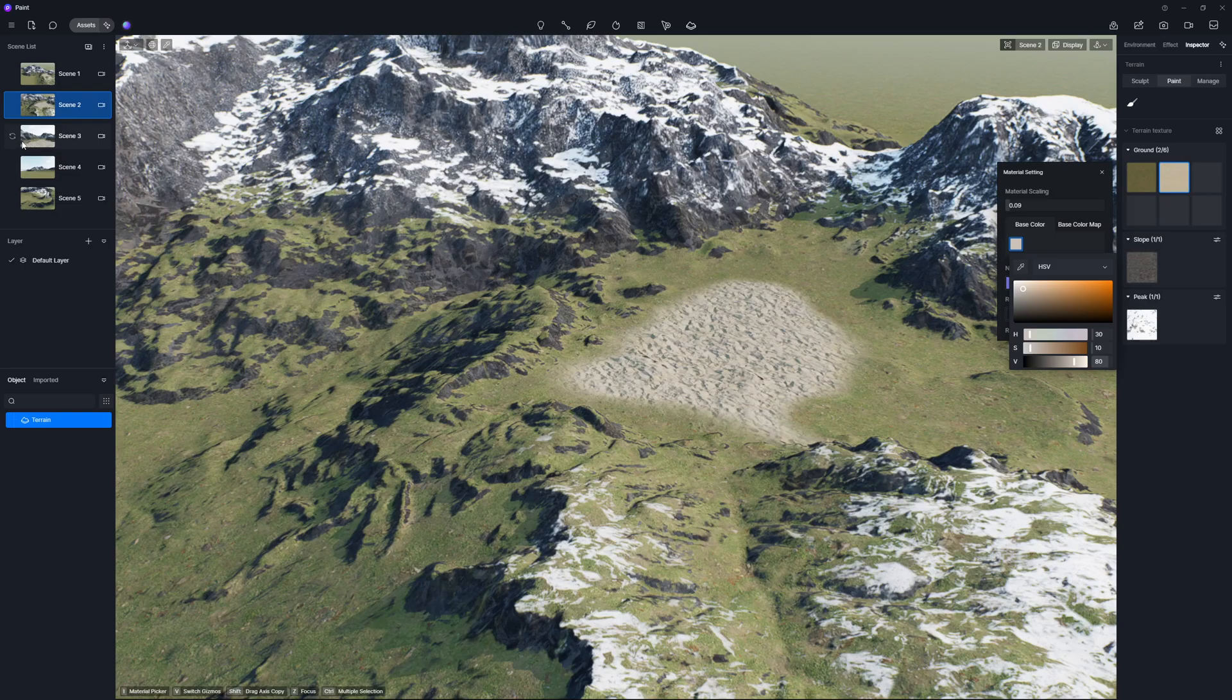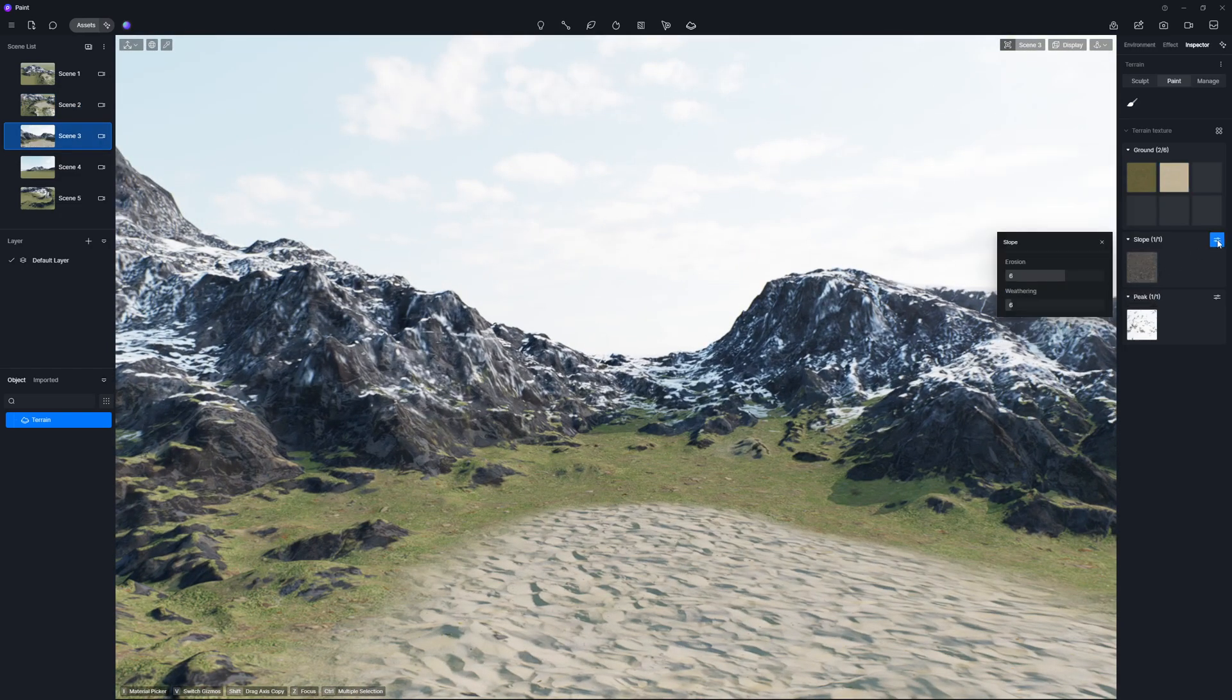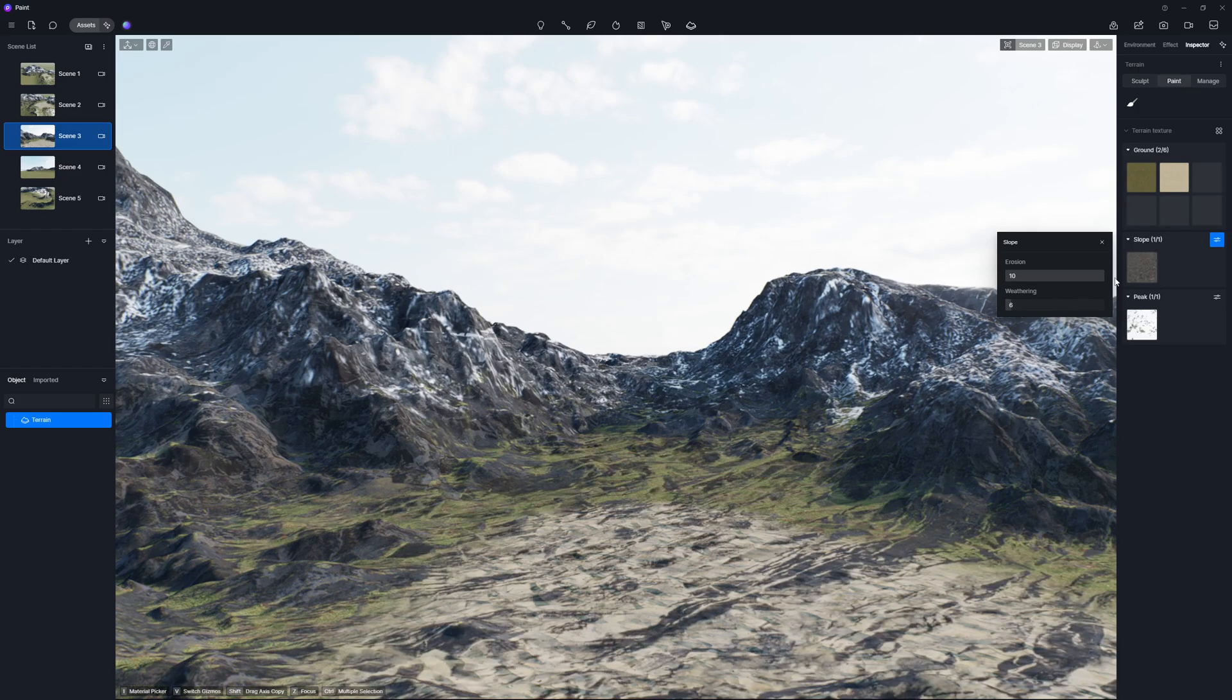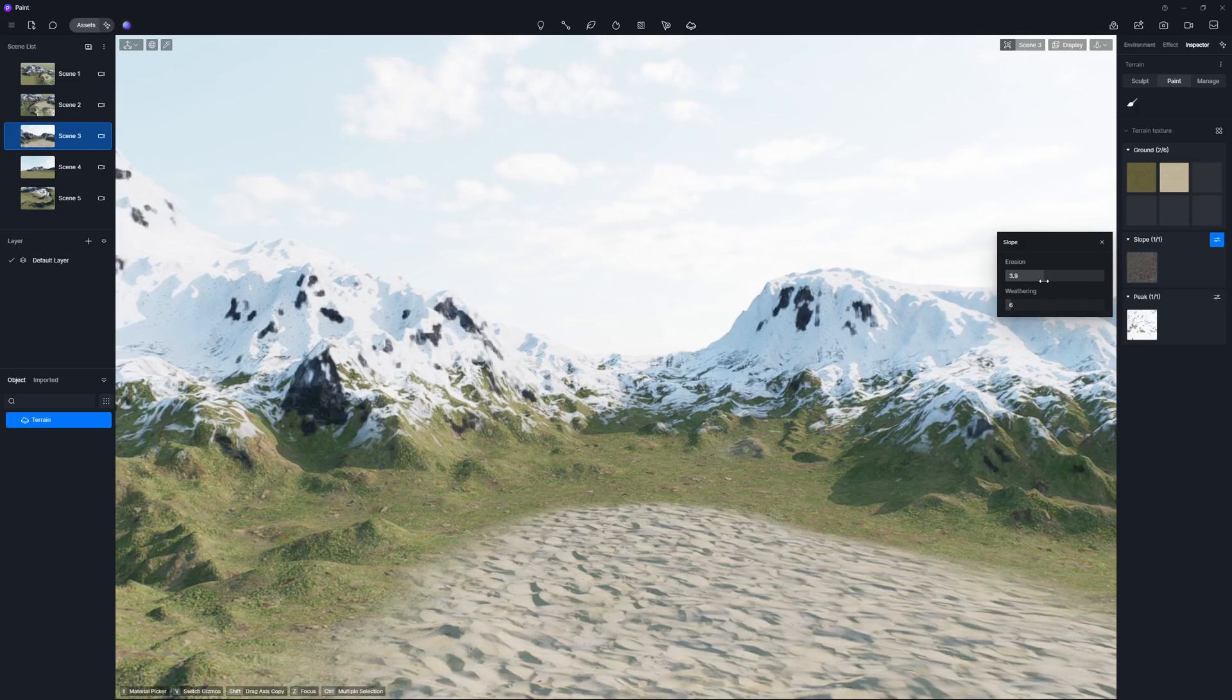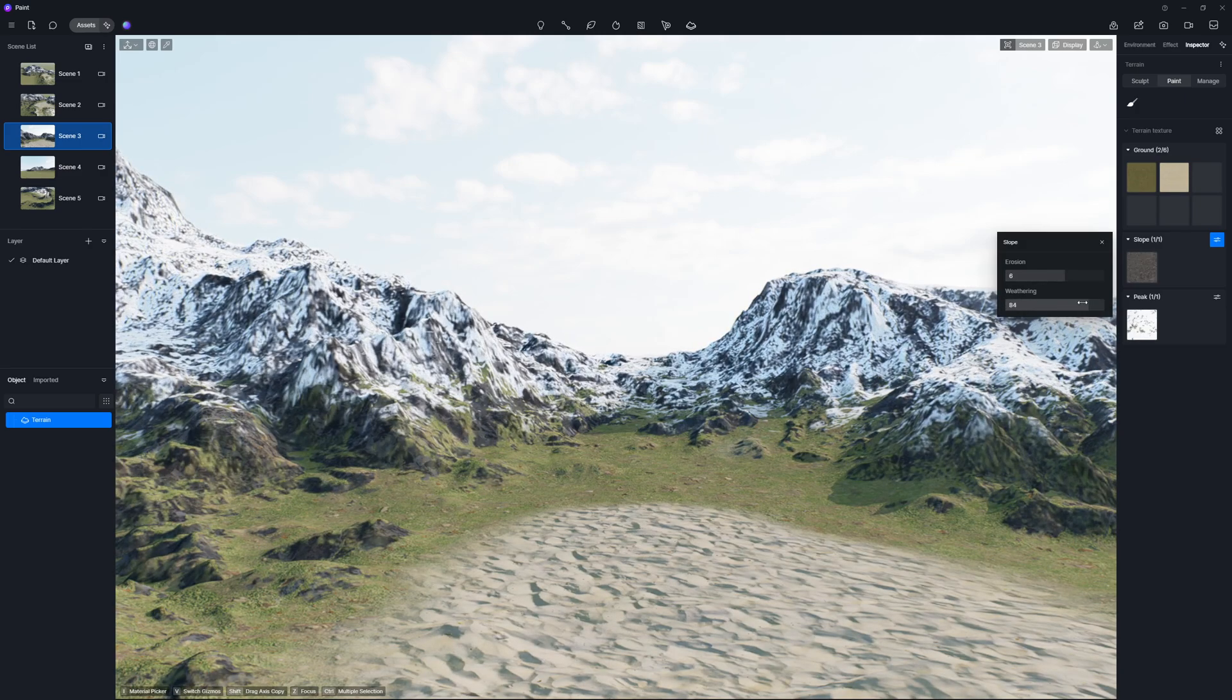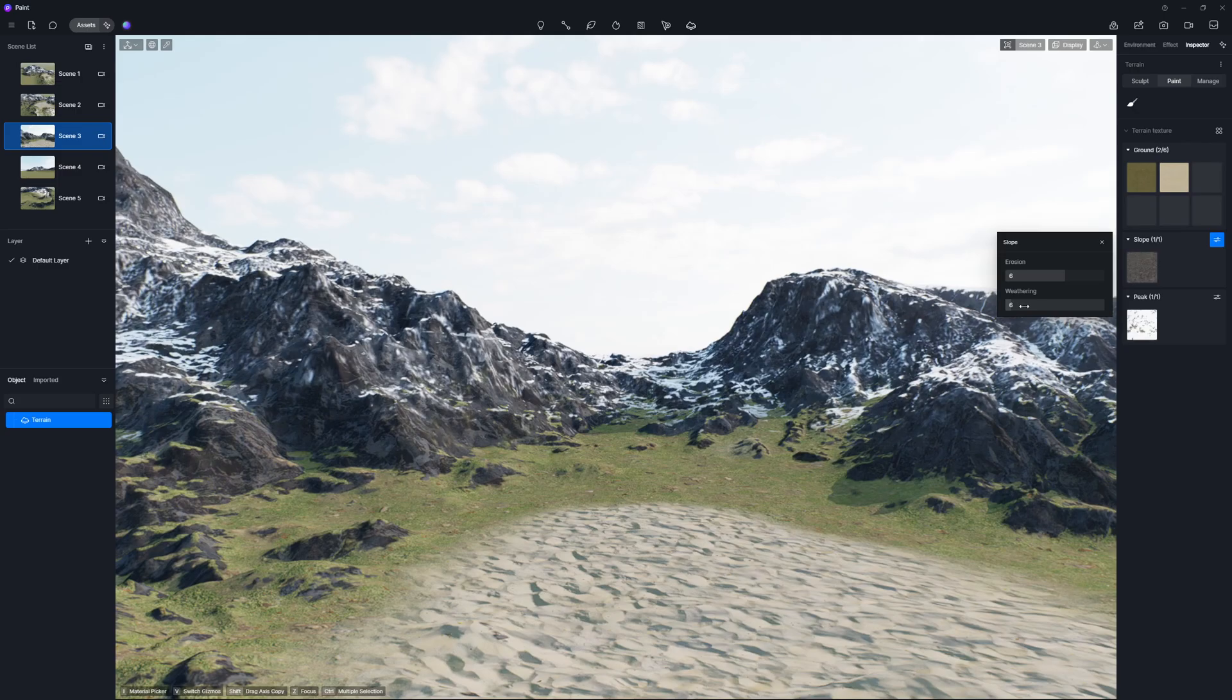Now, about the slope texture. It has two extra tweaks you can make. Erosion, which affects the area and range of the slope texture. And weathering, which adjusts the strength of the weathering effect. A higher value means a more pronounced effect.